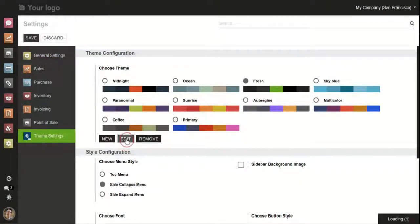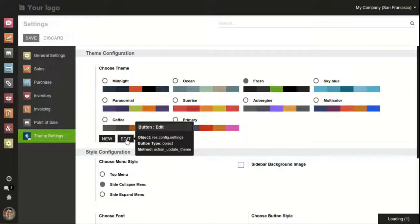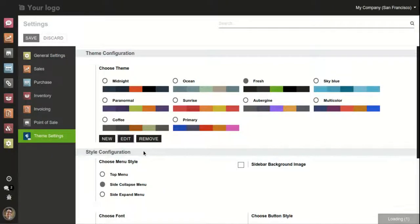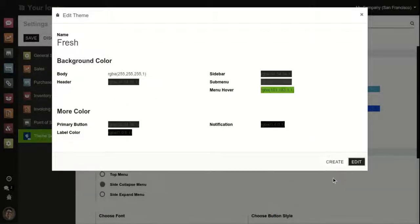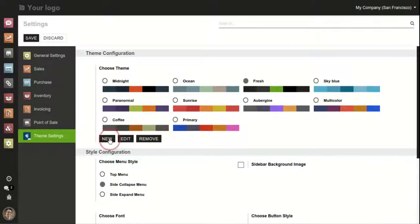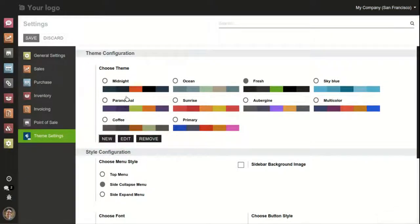We can also edit the colors. As we can see, there are a variety of options including body, header, sidebar, submenu, menu hover, notification, primary button, and label color. The user can customize these colors or create a new color according to their preferences.